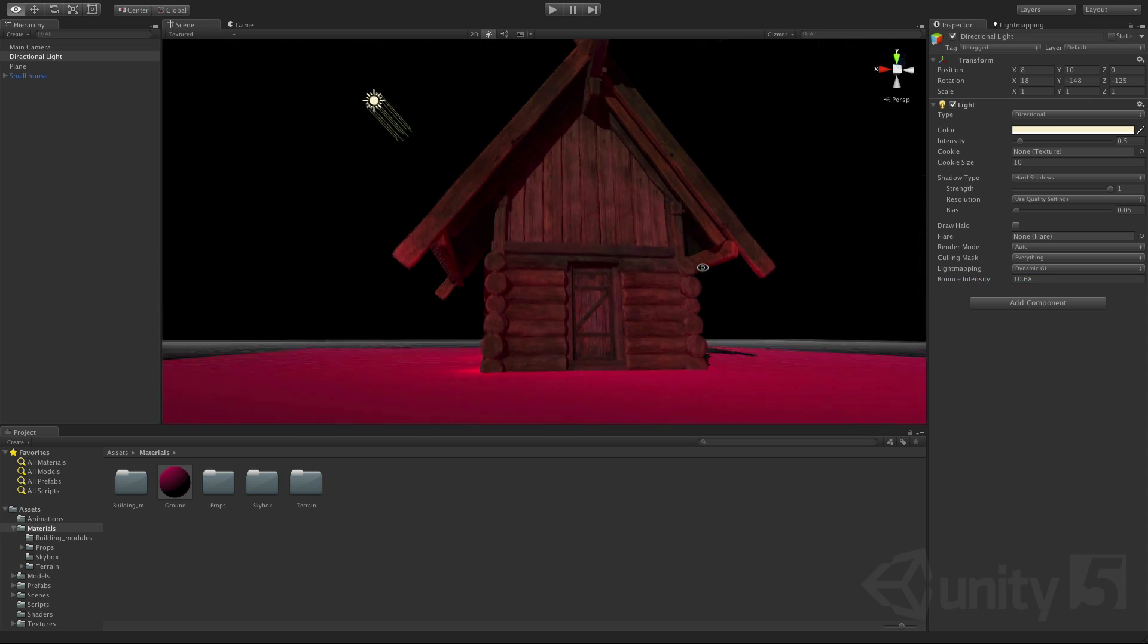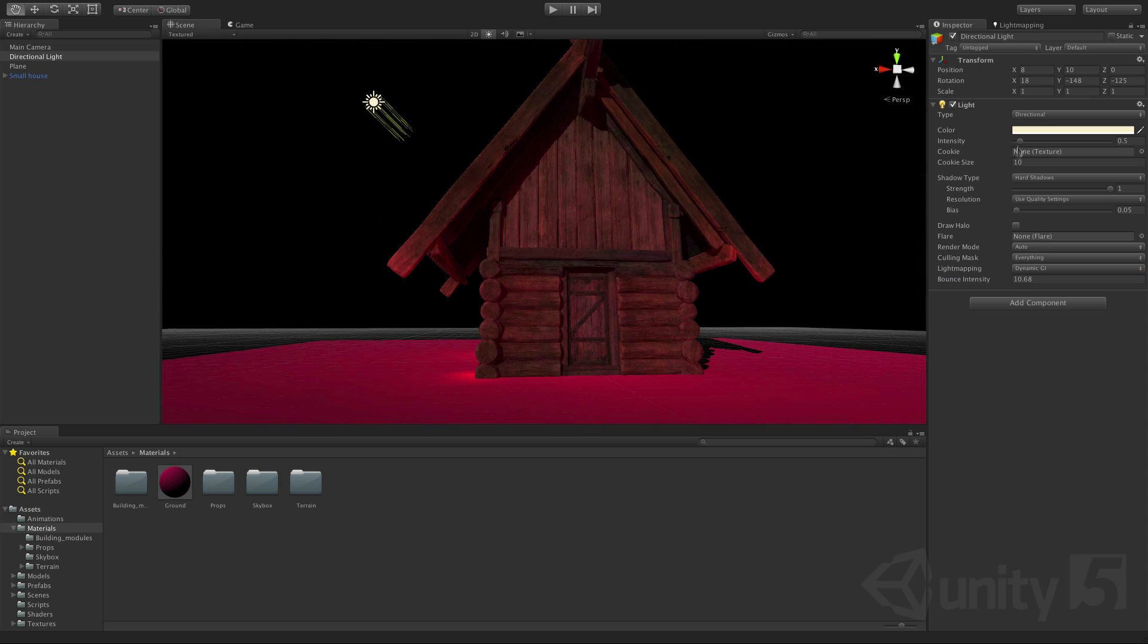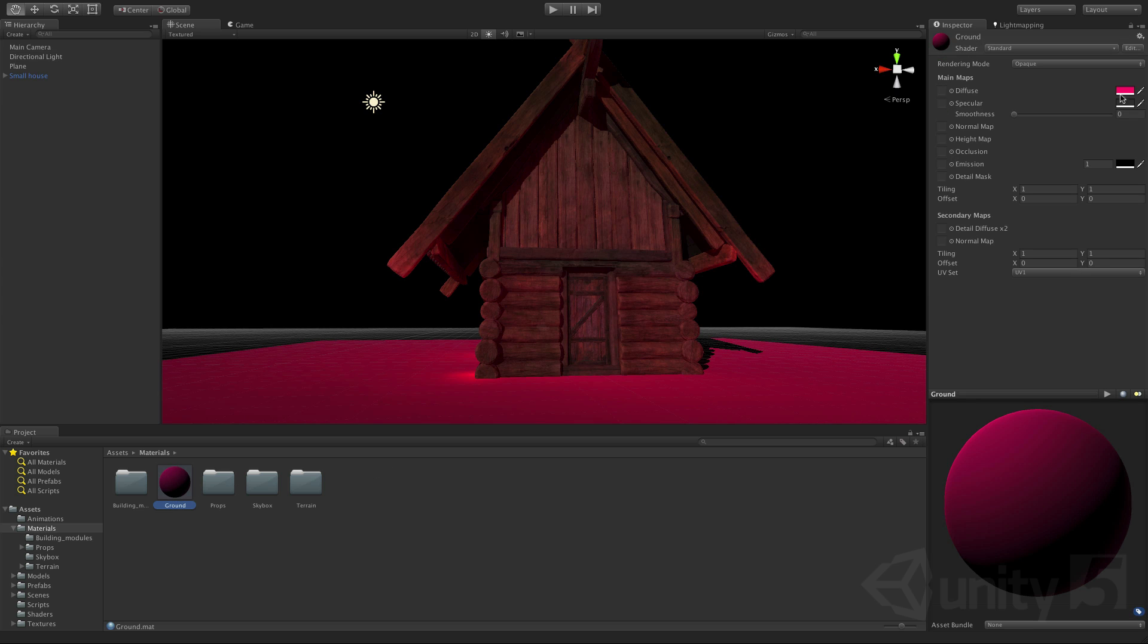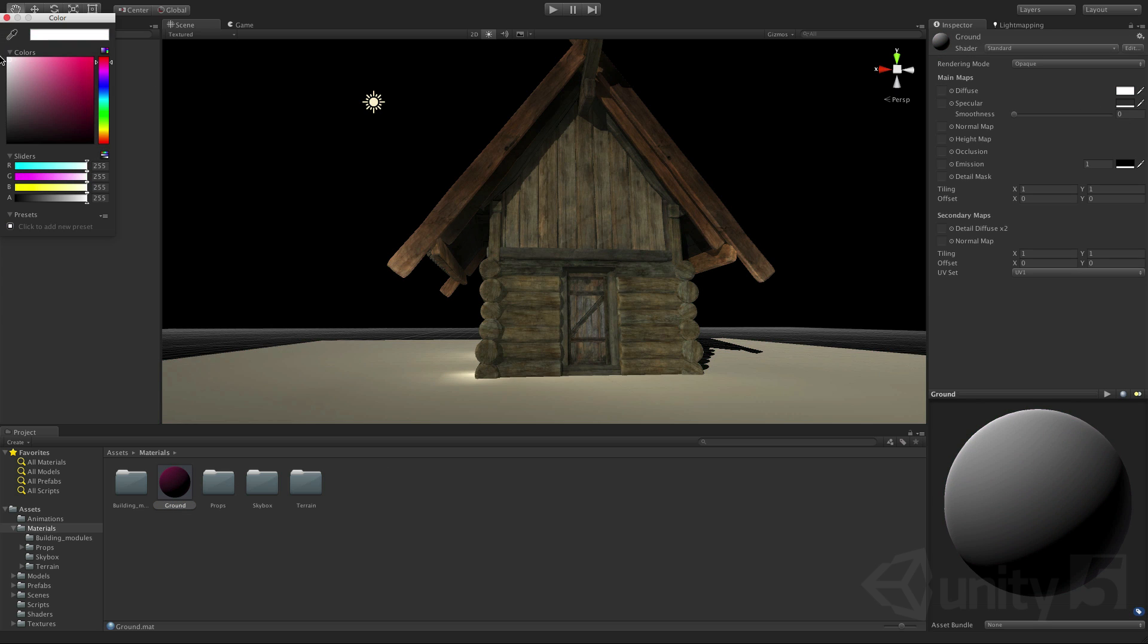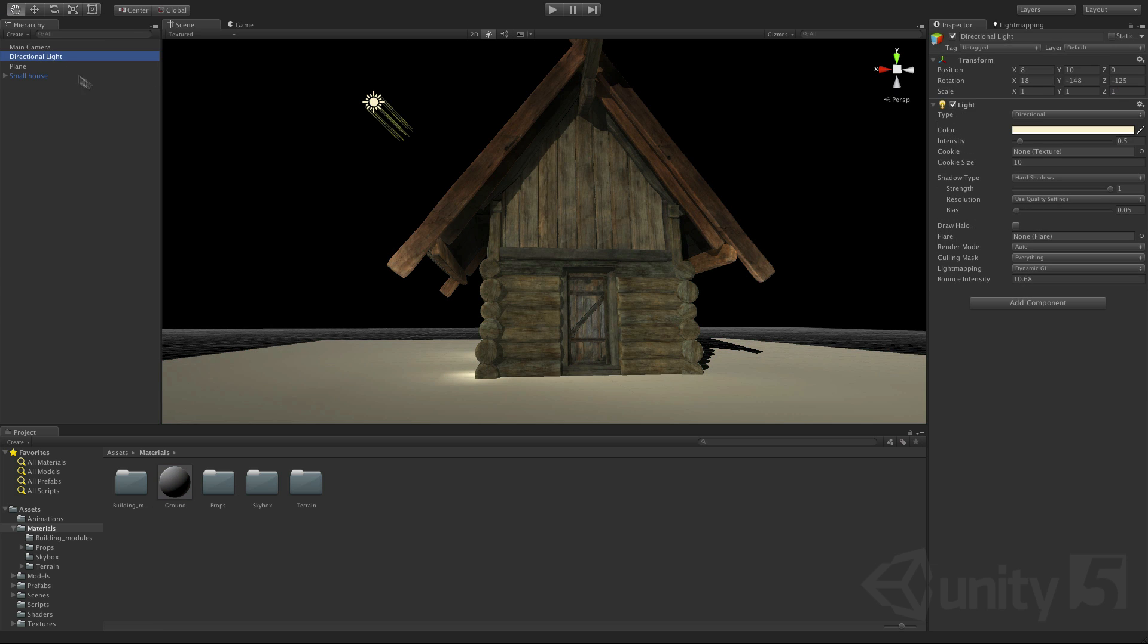Obviously we don't want a hot pink for this so I'm going to change that back to white and bring my bounce intensity back down.